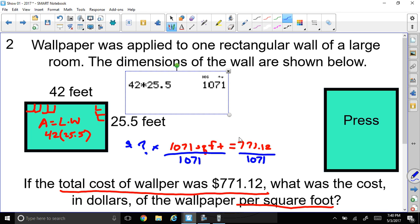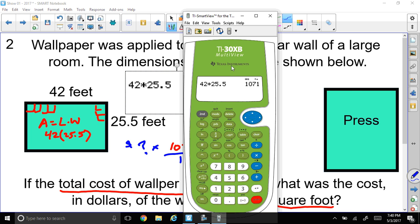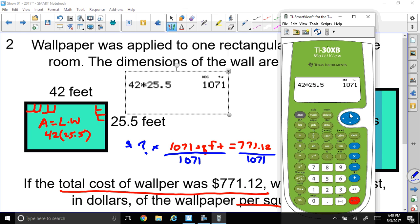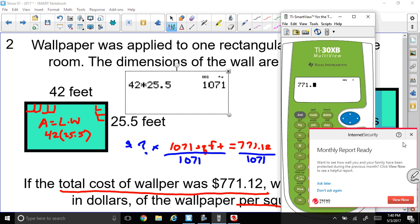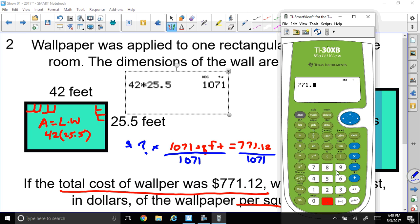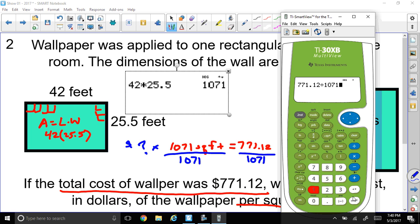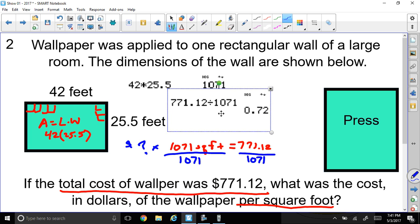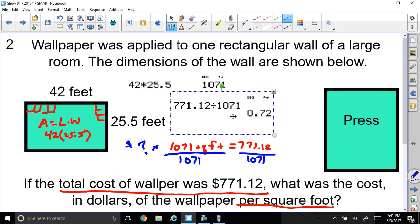I need my calculator. Let me clear that out. I spent $771.12, and I need to divide that by 1,071 square feet. This gives me the amount per square foot. It's going to cost $0.72 for one square foot.